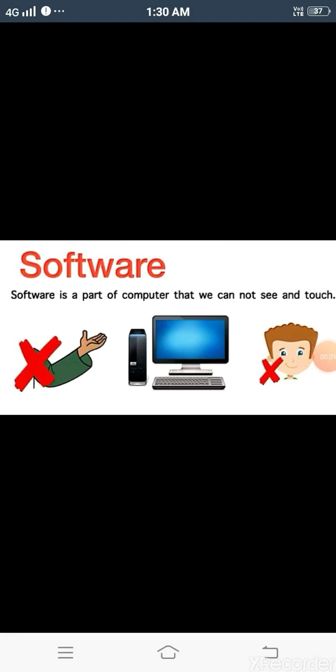Hello students. My name is Priyam Singh and today we are going to study our second chapter topic: software. In the previous video of this chapter we completed hardware and its types. Today we are going to study software and its types. So let's start the video.